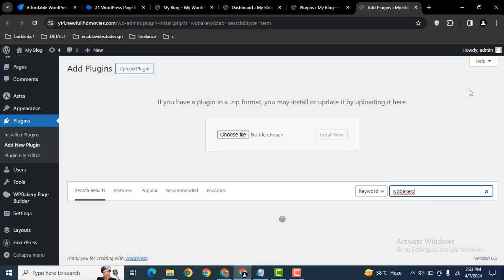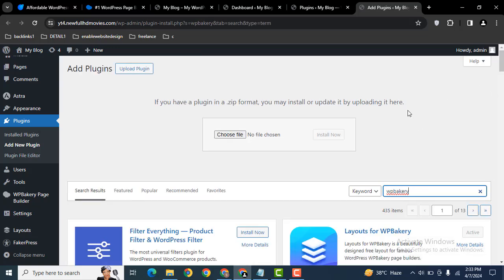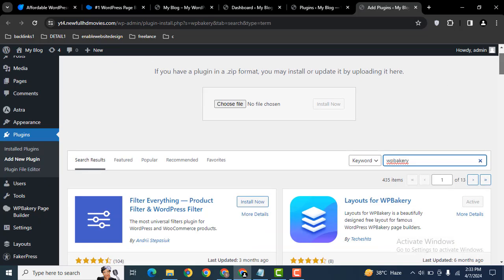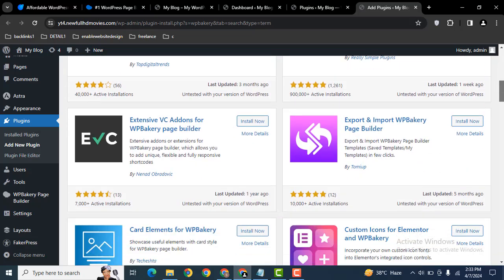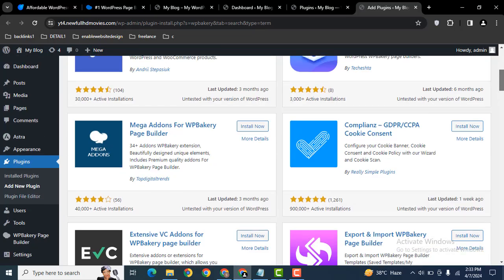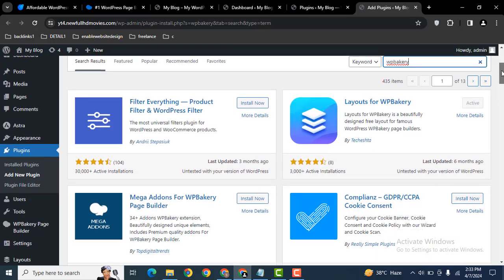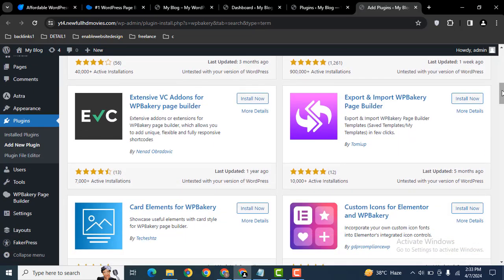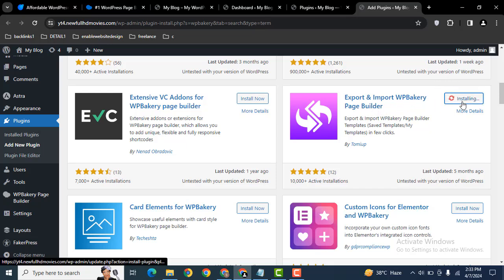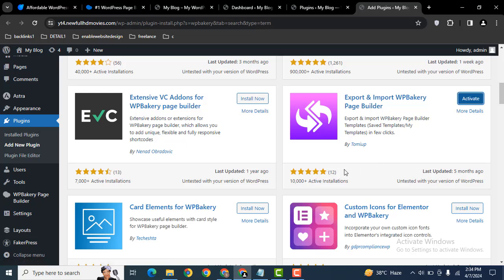WPBakery and here you will find various plugins. Now scroll down to Export and Import for WPBakery Page Builder. Let's install this one. The plugin has 10,000 active installations and five star ratings.